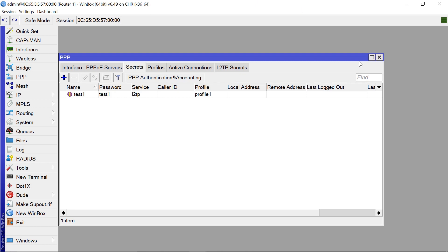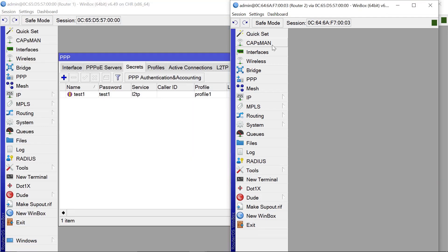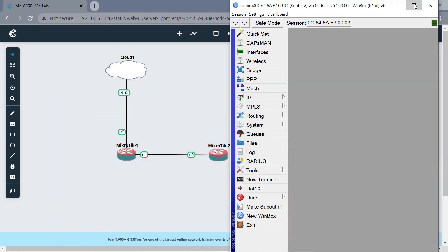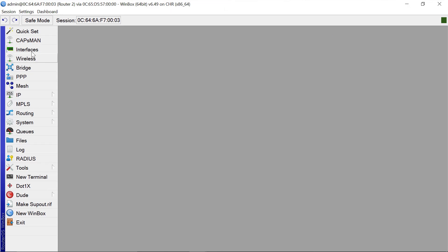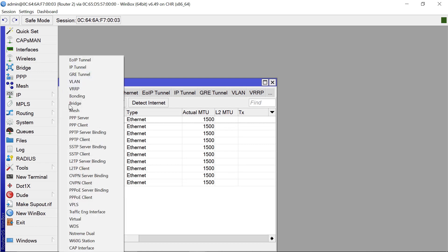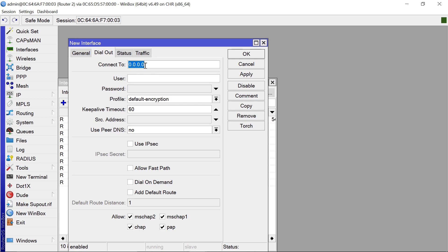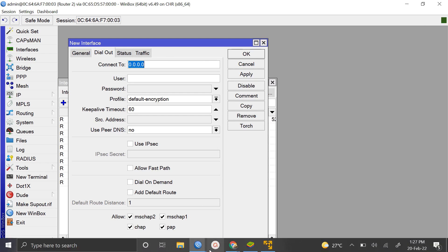Now we need to go to our remote site, Router2, and configure it. On Router2, come to Interfaces, click the plus button, and pick 'L2TP Client'. We need to input the IP of Router1 that can be reached remotely — this is most likely your public IP, so make sure it's reachable and pingable. Let's go back to Router1 to get that IP.